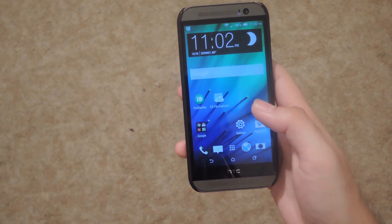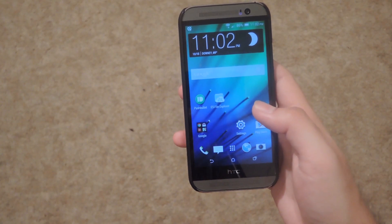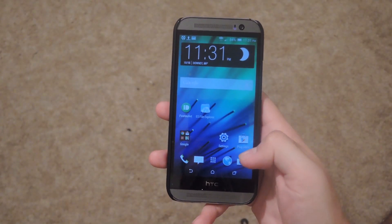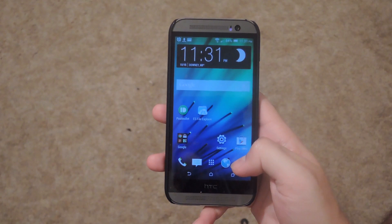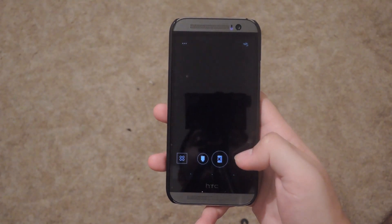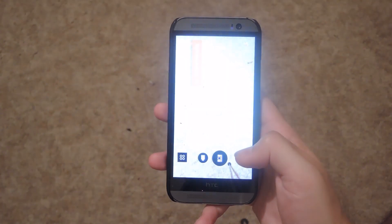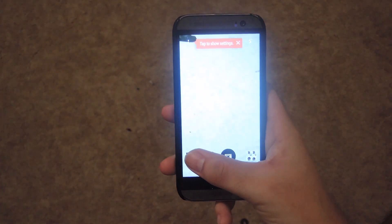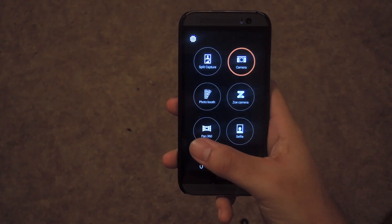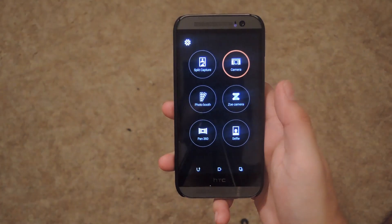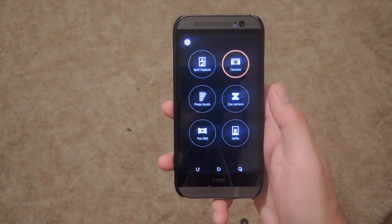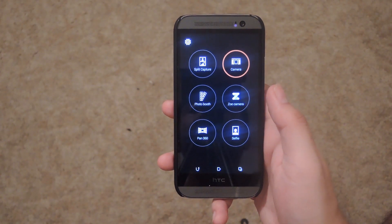Now go back to home and reboot your device one more time. Now that your phone has rebooted for the last time, go ahead and open up your camera app. You can see that it's working fine, everything loads up OK. If you go into your mode selection, you can see that you now have split capture and photo booth both enabled.